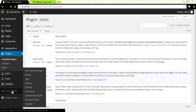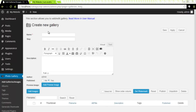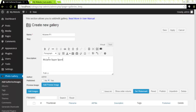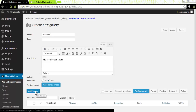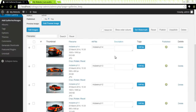We'll go to Photo Gallery, click on Add Galleries Images, and we'll click on Add New. Here I will need to give it a name. I will name my first Photo Gallery McLaren P1. Then you can add the slug to it — I'm going to leave it blank — and a description. I will call this McLaren Super Sport. I need to add images, so I will click on Add Images button. I will press the Control button and click on McLaren cards. I have selected four images. I will click on Add Selected Images to Gallery. My images are in my gallery.